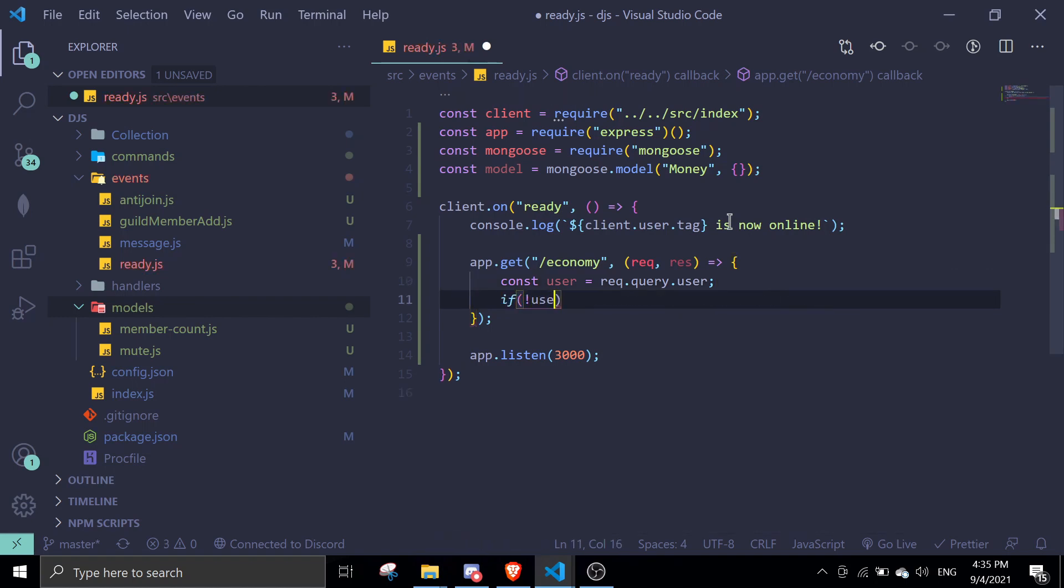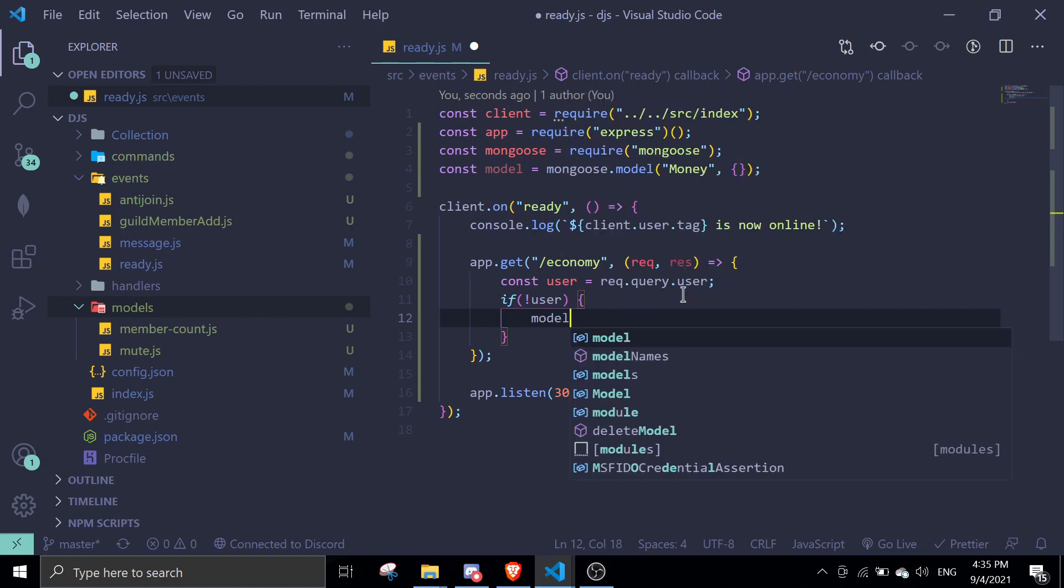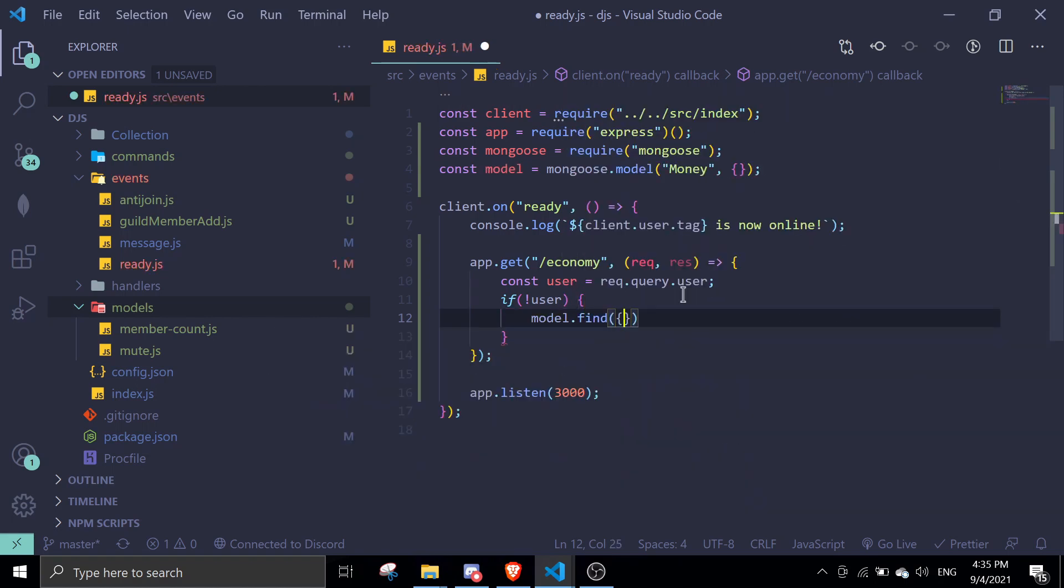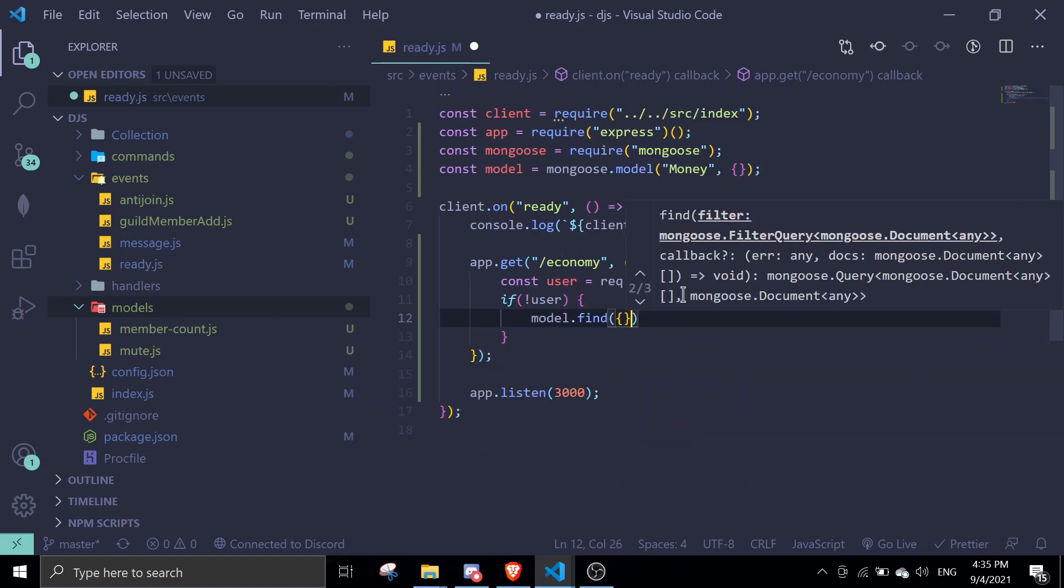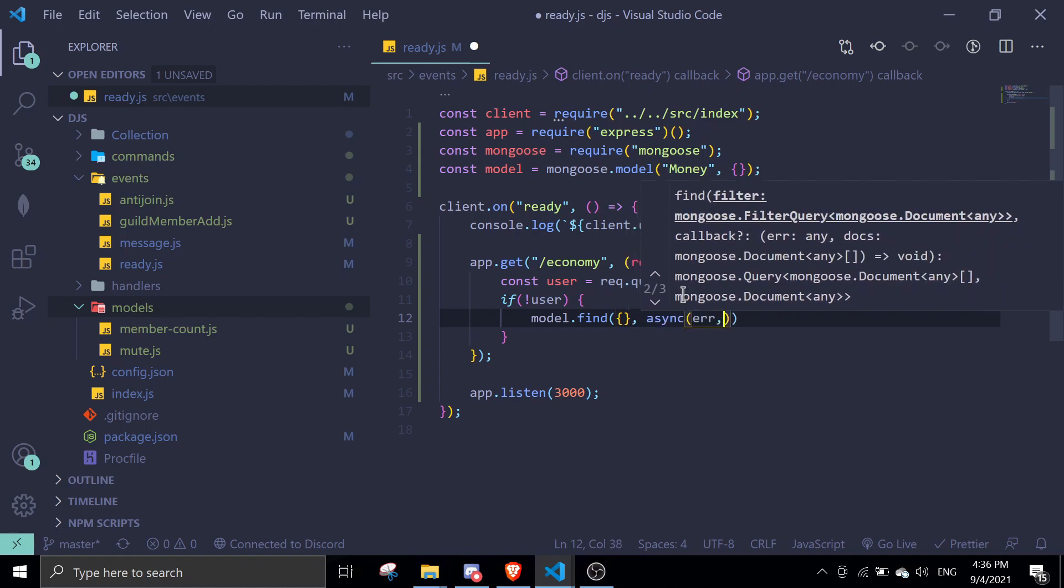If there's no user, we can just send the entire data. Once again, this is not advisable for you to do. In today's video, I'm just going to focus on displaying data. If there's no data, we're just going to send the entire data: model.find async error data, and I'm just going to do res.send data.